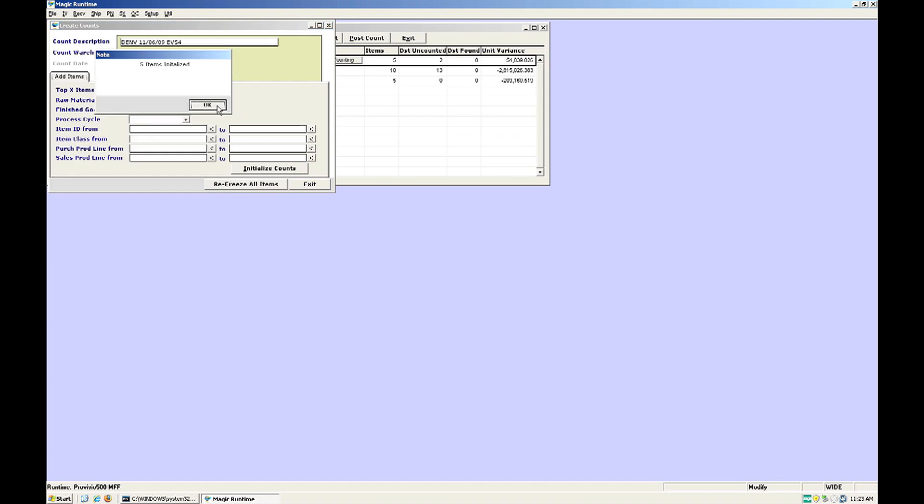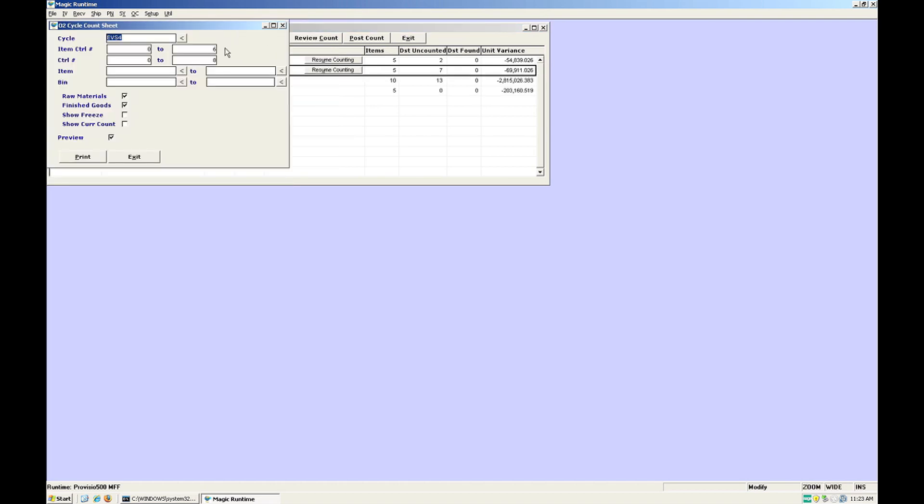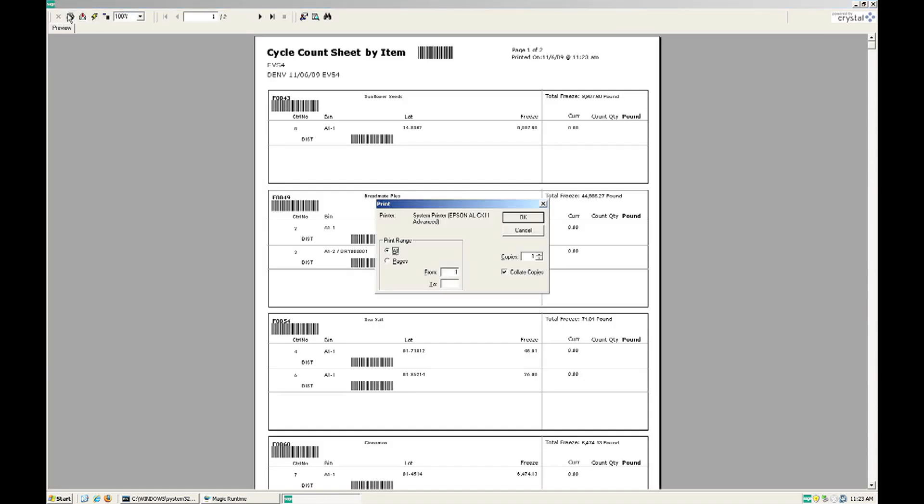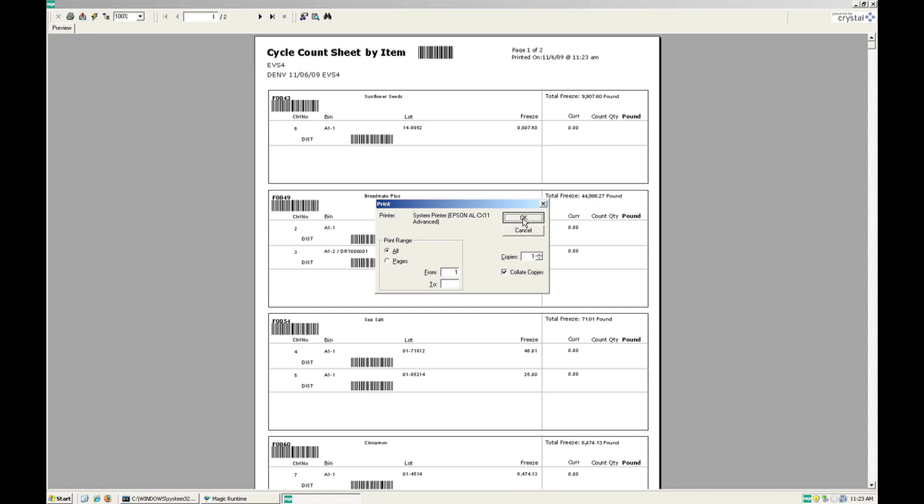Now you will print your cycle count sheets and your cycle count has been created. You will give these sheets to your warehouse staff to complete the cycle count.